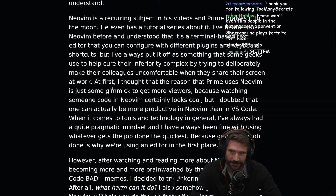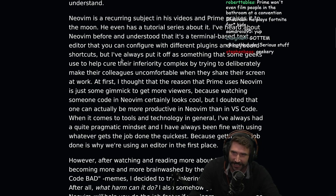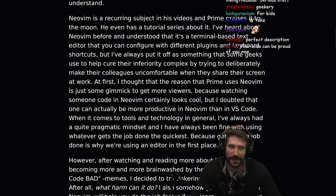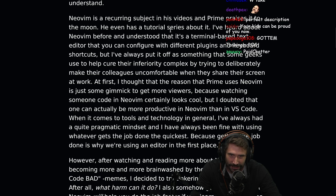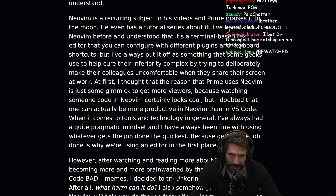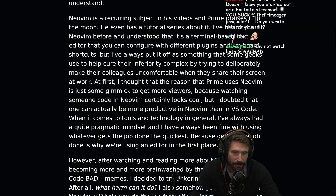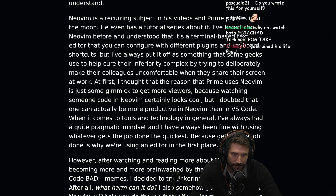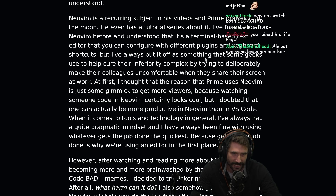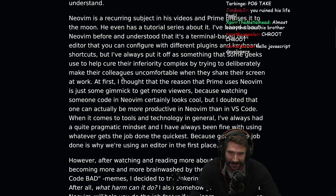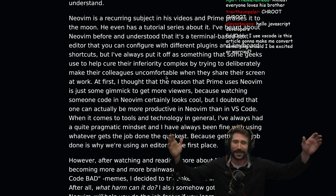I love the doc. NeoVim is a reoccurring subject in his videos, and Prime praises it to the moon. He even has a tutorial series about it. I've heard about NeoVim before and understood that it's a terminal-based text editor you can configure with different plugins and keyboard shortcuts, but I've always put it off as something that geeks use to help cure their inferiority complex by trying to deliberately make their colleagues uncomfortable when they share their screen at work.